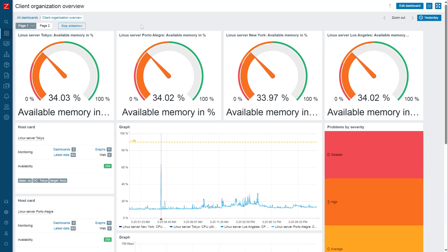Hosts, items, and triggers are the basic building blocks for data collection and problem detection in Zabbix. Let's see how we can configure our first host and create a couple of items and triggers for it.